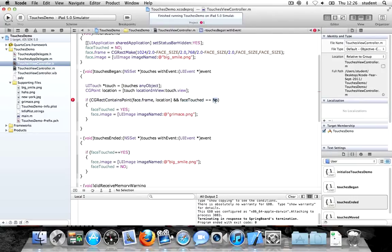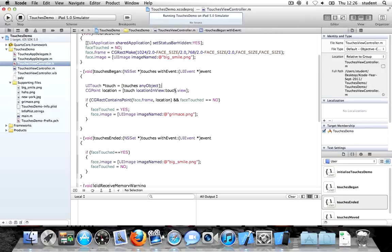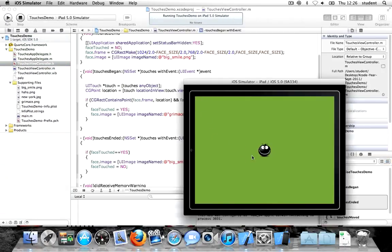Hopefully this is going to work. If I click on it, it changes. If I let go, it changes back. So that's working now — touch down changes the image, touch up changes it back to how it was before. The faceTouched variable is enabling us to do that transition using the touchesBegan and touchesEnded events. The next thing we want to do is click on the grimace face and then drag it around the screen.